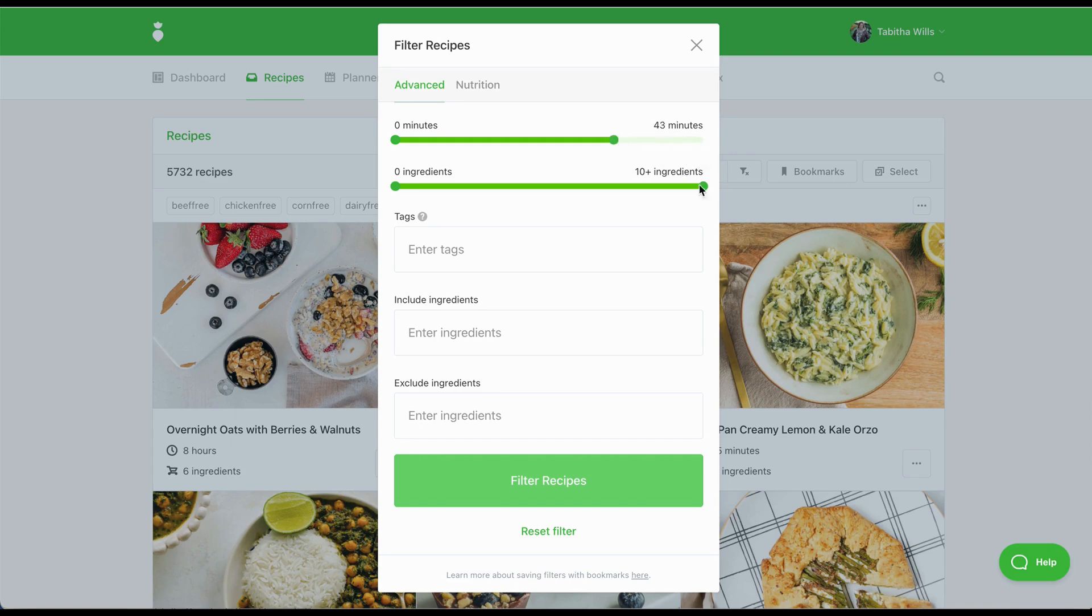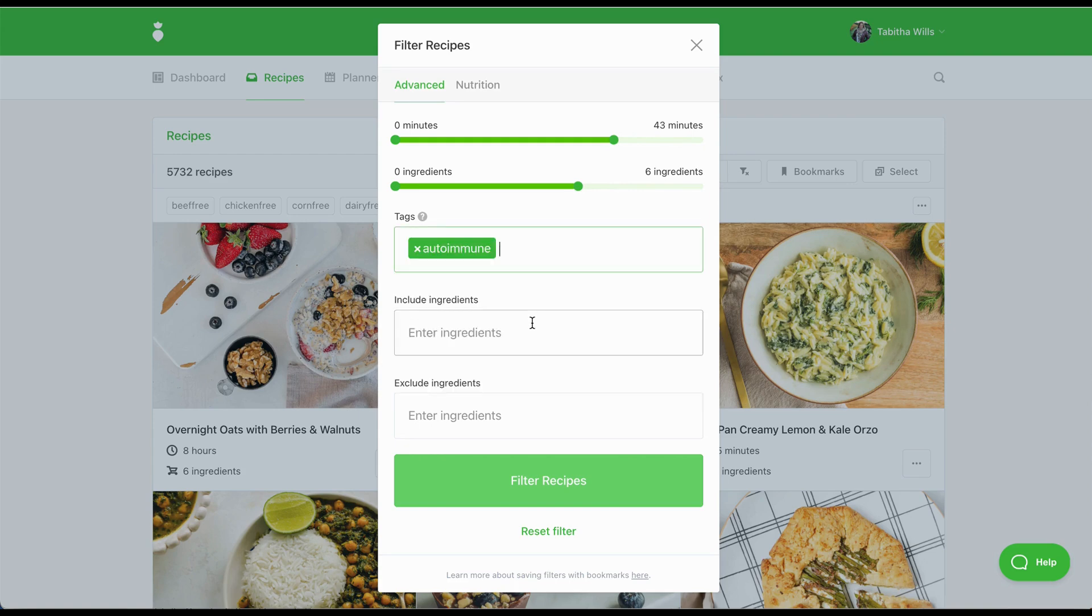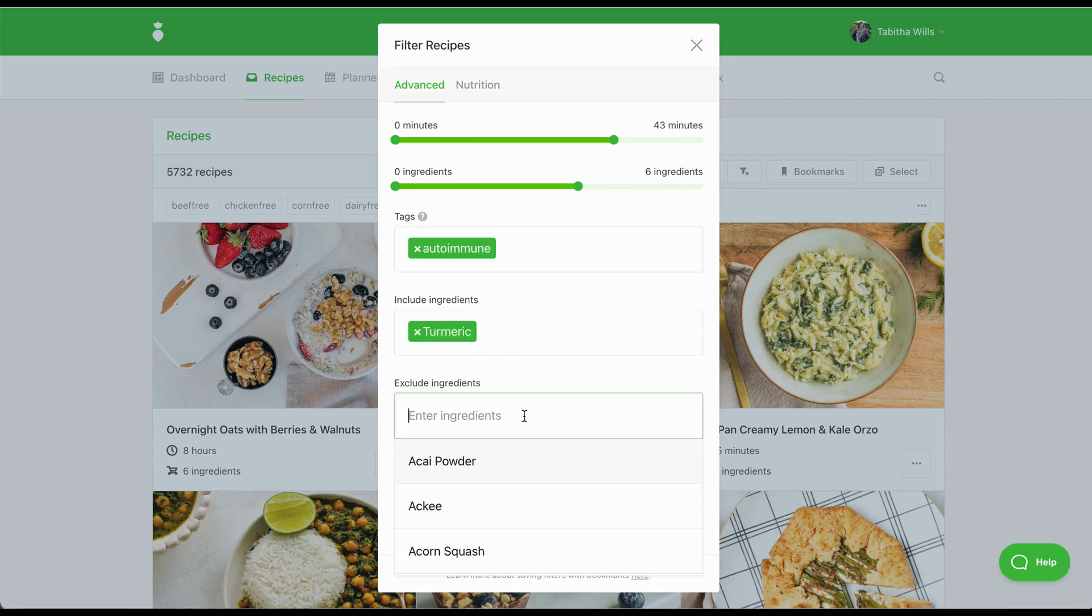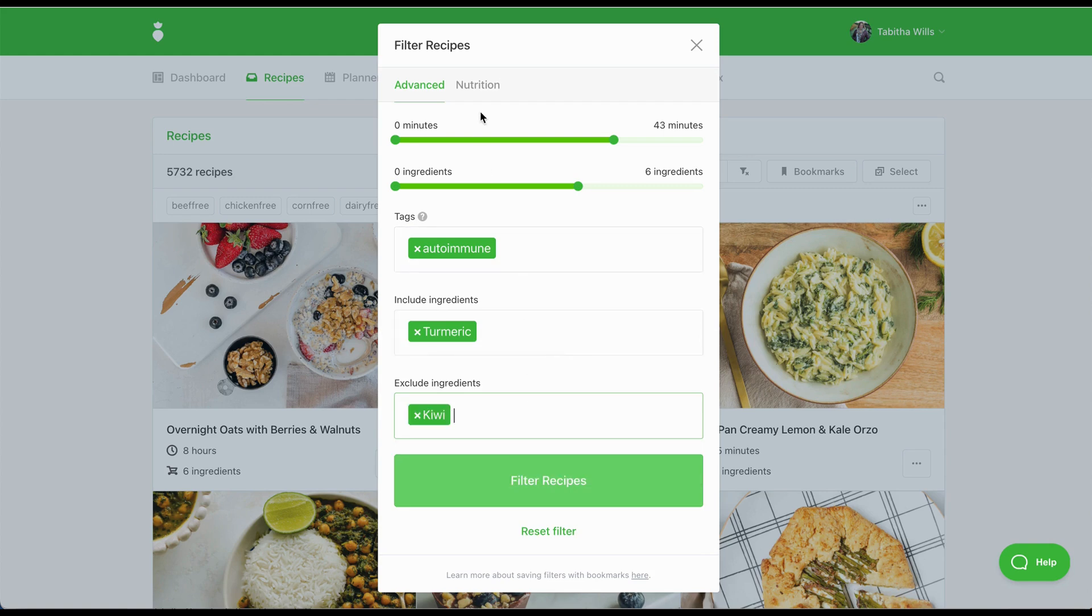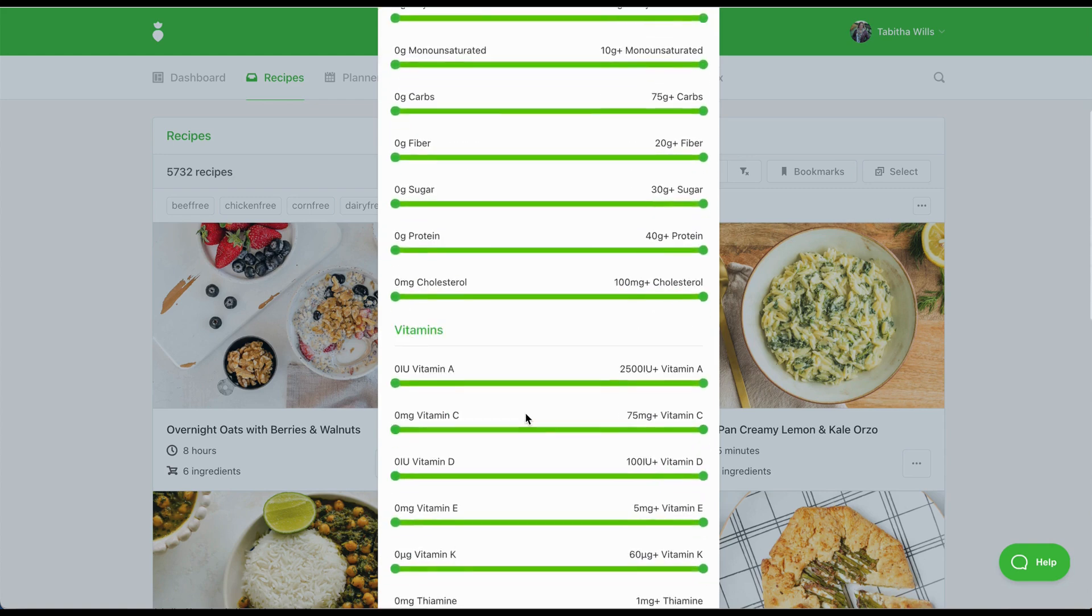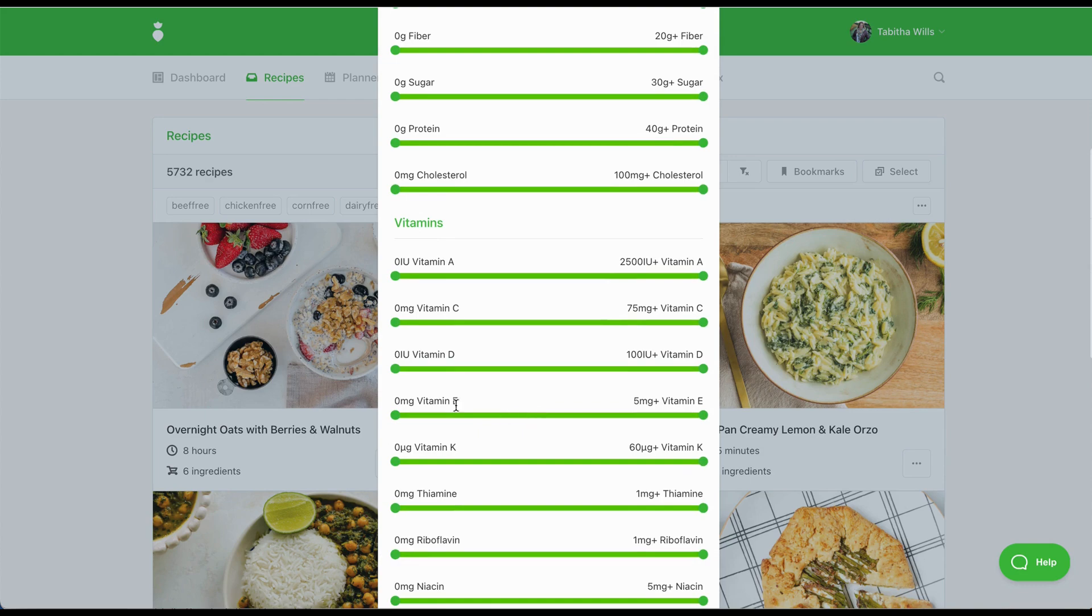You can filter based on time, number of ingredients, and dietary tags like autoimmune, dairy-free, egg-free, gluten-free, and so much more. You can also search for recipes based on ingredients you want to include or exclude. And you can filter recipes based on nutrition information like calories, macros, and micronutrients.